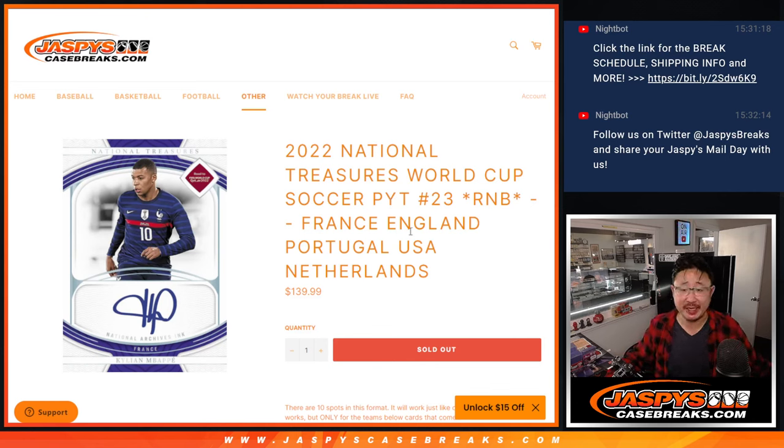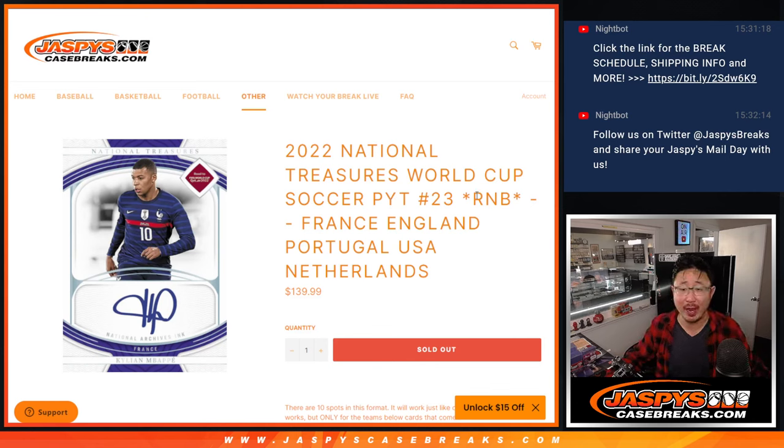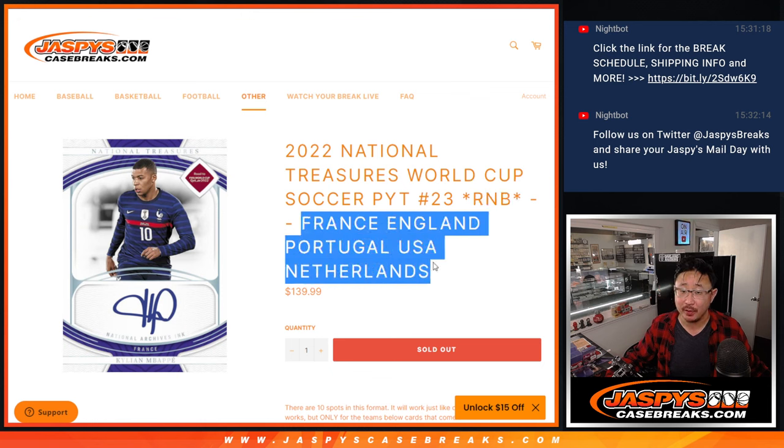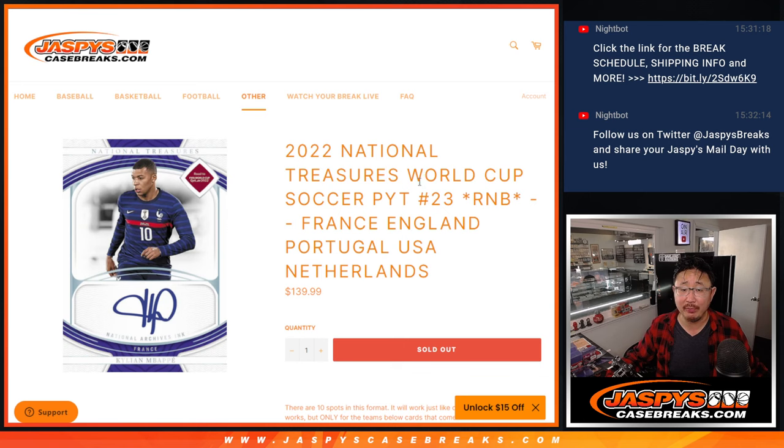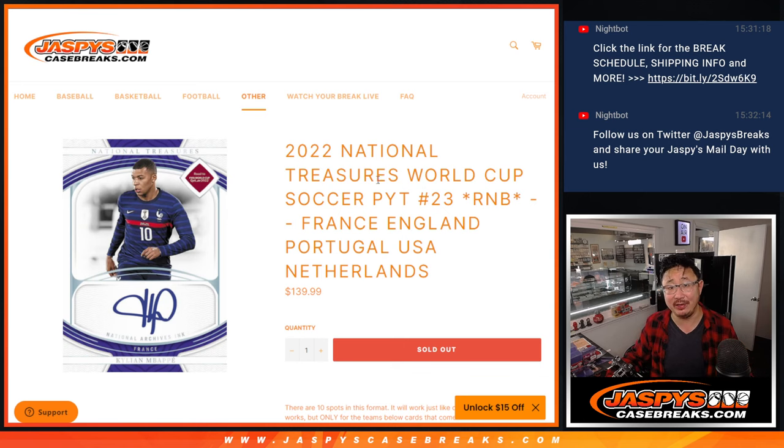Hi everyone, Joe for Jaspi's Casebreaks.com coming at you with a random number block randomizer for these following teams right here, which unlocks NT World Cup pick your team 23. It's a one box break. That's coming up in the next video.